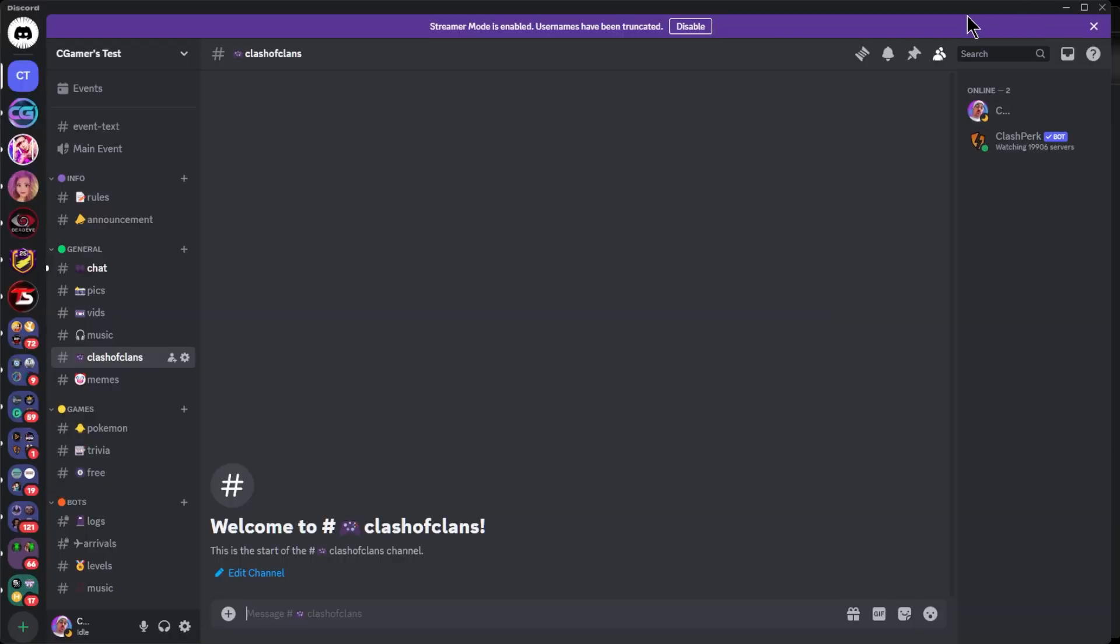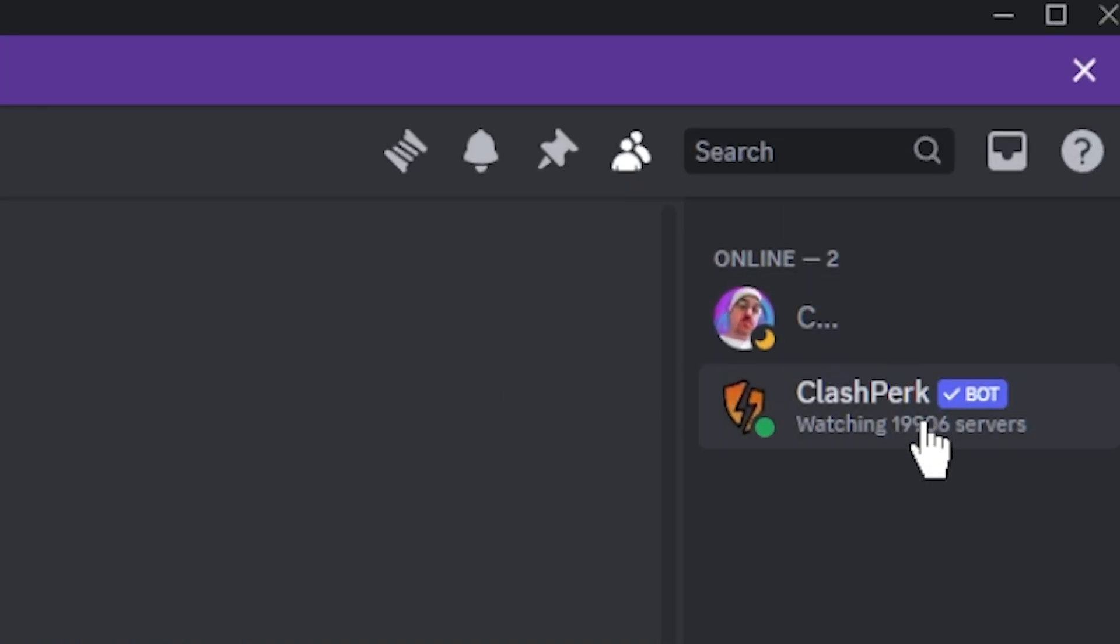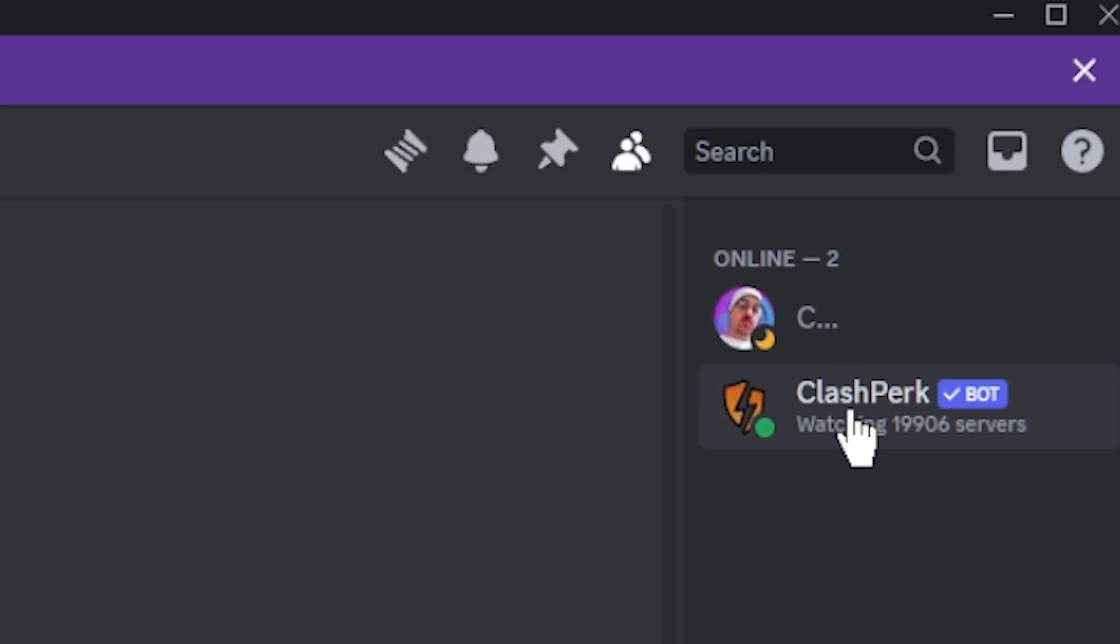Here we are inside of this test Discord. I created a channel called Clash of Clans for this bot. If you notice on the right-hand side, we have a lovely bot called Clash Perk. That is where we're going to be setting it up, inside of this Clash of Clans channel.